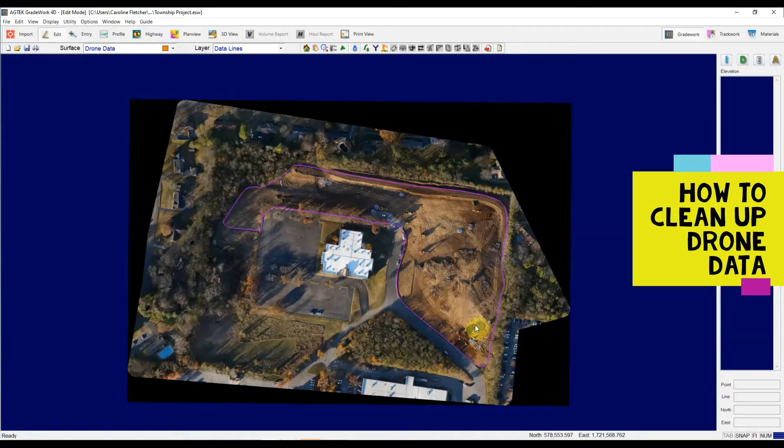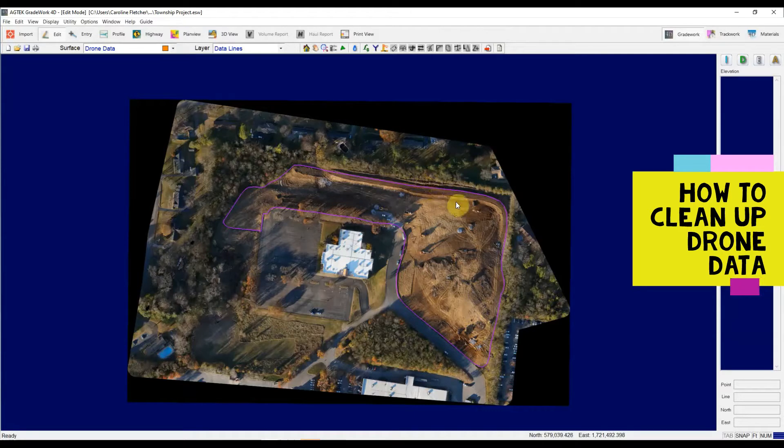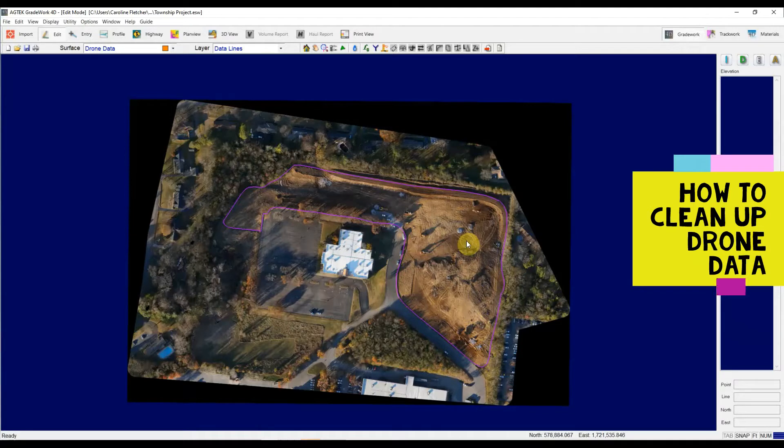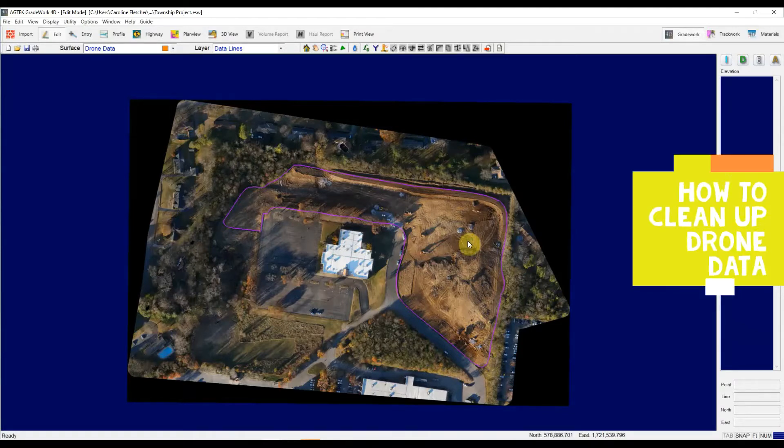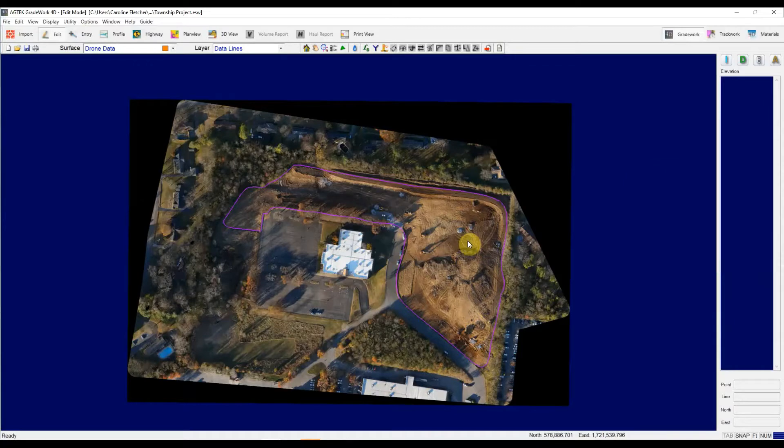Today I'm going to show you how to clean up your drone data in AgTech, and really why we recommend you clean up your drone data in AgTech instead of relying on some sort of automatic volume generator from an online drone service.